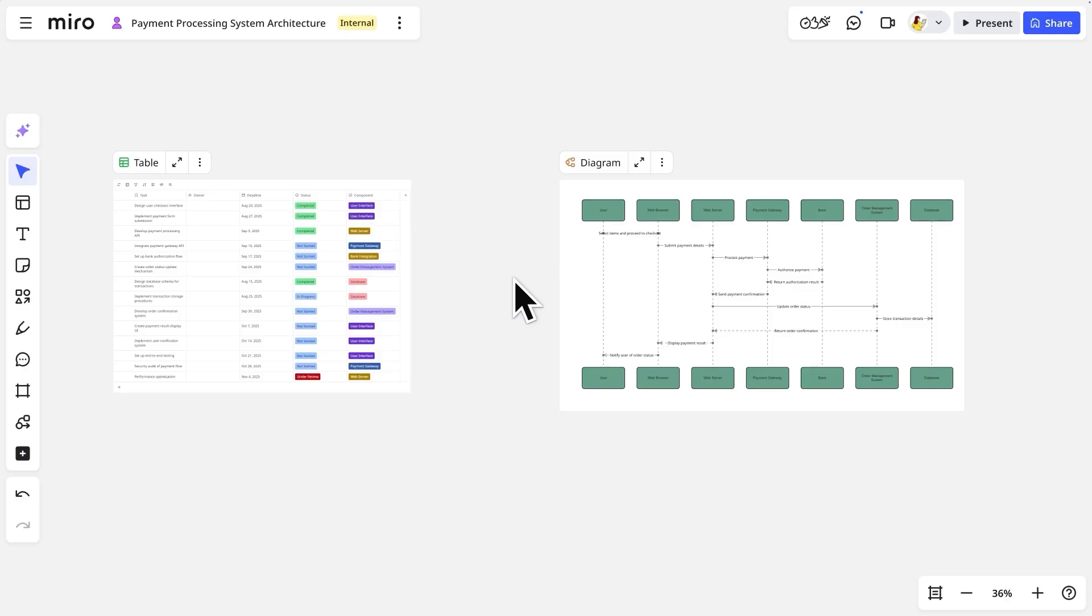Let's watch as Miro AI iterates on an existing sequence diagram. We start by selecting the diagram that represents our current structure.